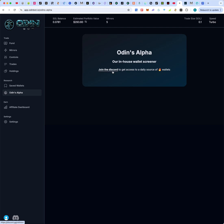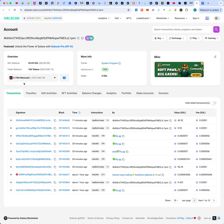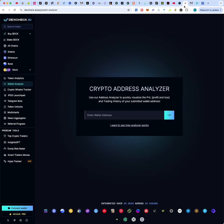There's also 'Odin's Alpha' — an in-house wallet screener. On a daily basis, the platform goes into their Discord and provides users a list of wallets they consider to be whale wallets — roughly 20 to 30 per day that they scrub and curate. You can find this in the 'Alpha' section of the Odin Bot Discord. Once you get those wallet addresses, you can analyze them further.